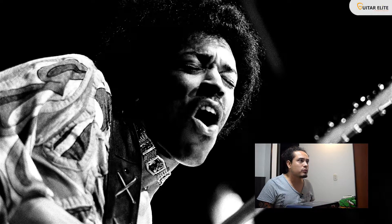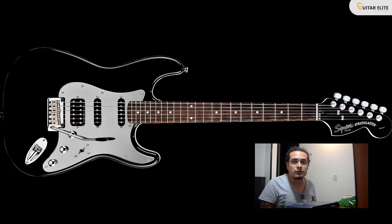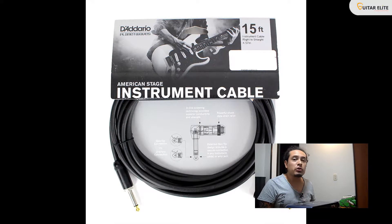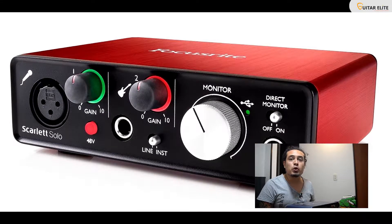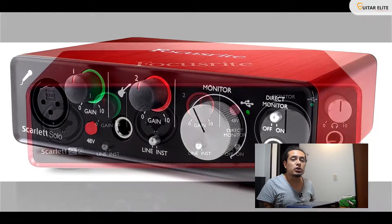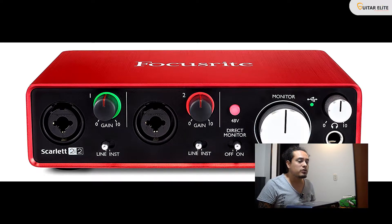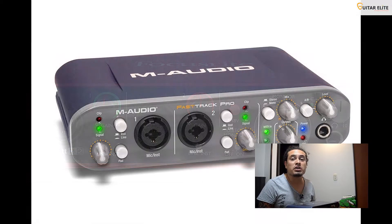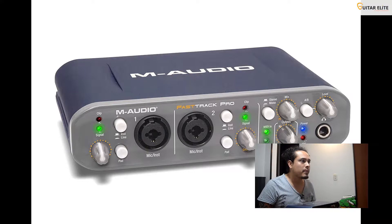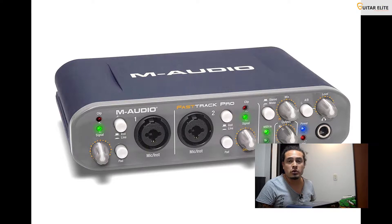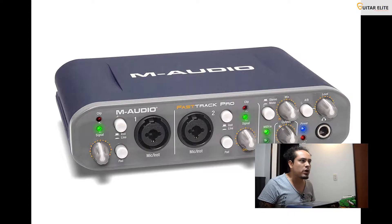First of all, we're gonna need an electric guitar, cables, and an audio interface. That is an important tool because it's gonna be the bridge between your guitar and your laptop or PC. Basically, an audio interface works like a translator for your laptop, transforming the analog signal to a digital signal. For my case, I'm using an M-Audio Fast Track Pro, which is a great audio interface — pretty basic but really useful.